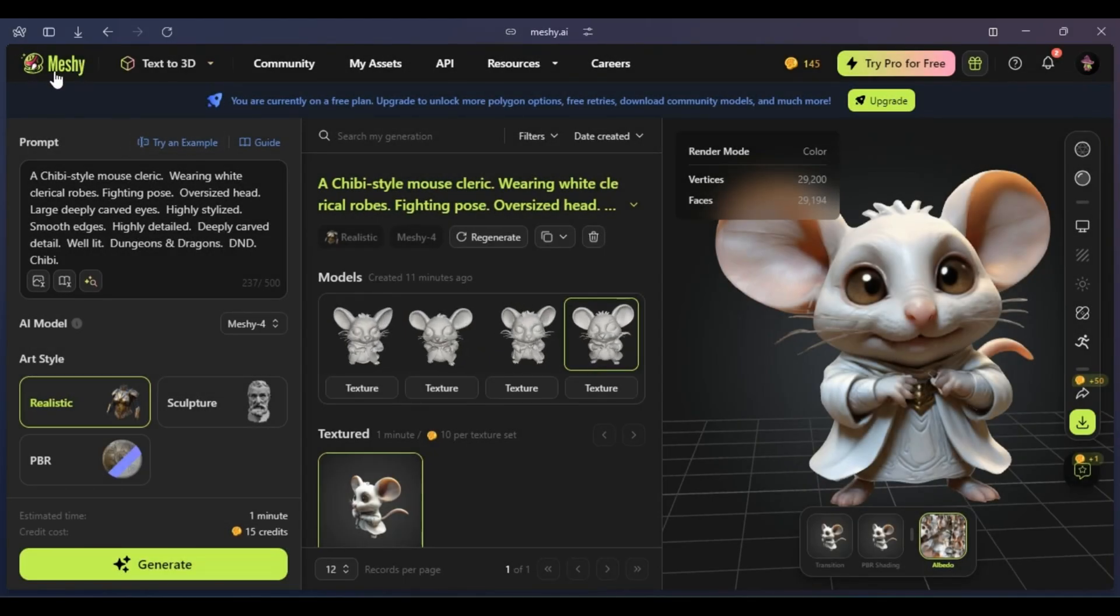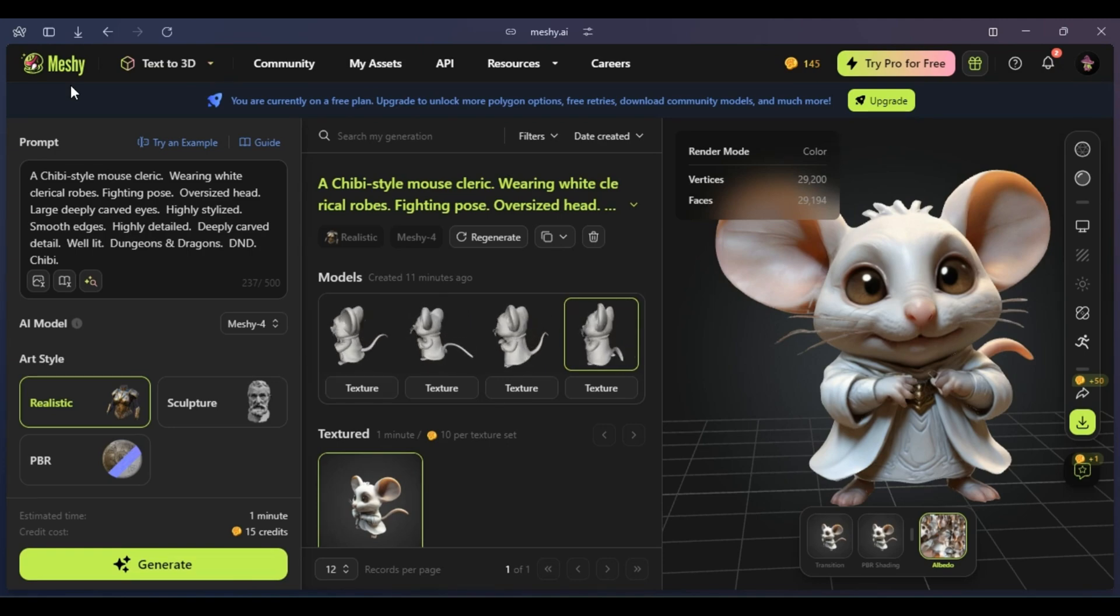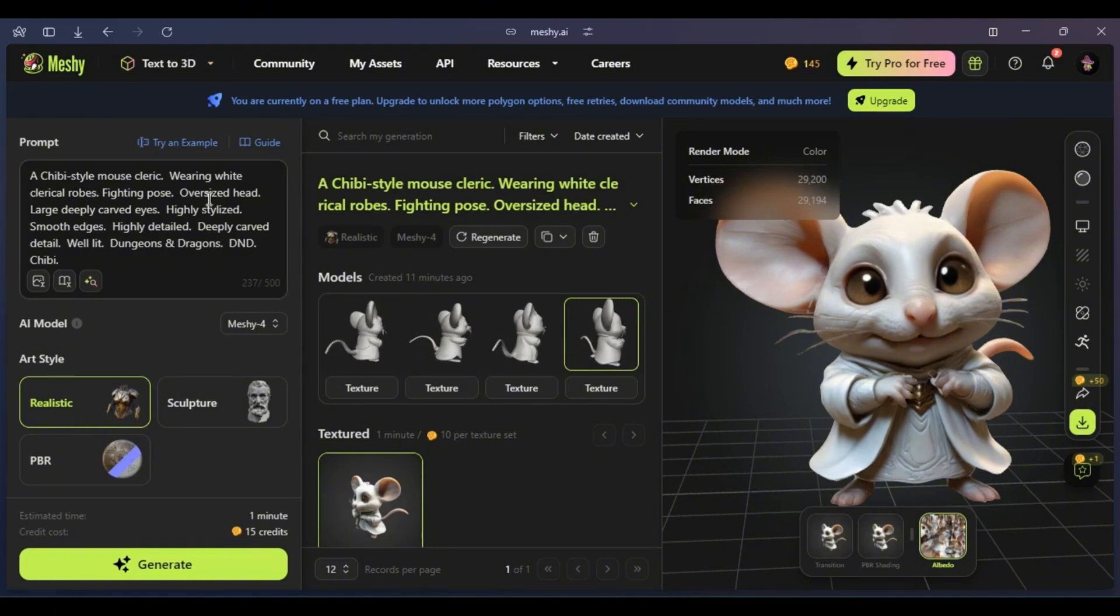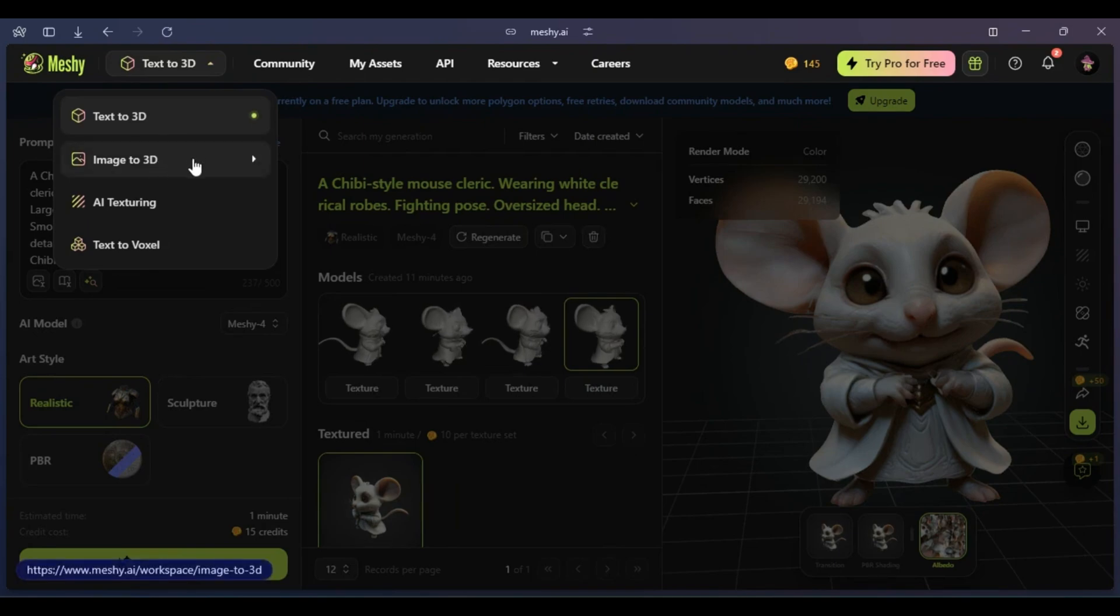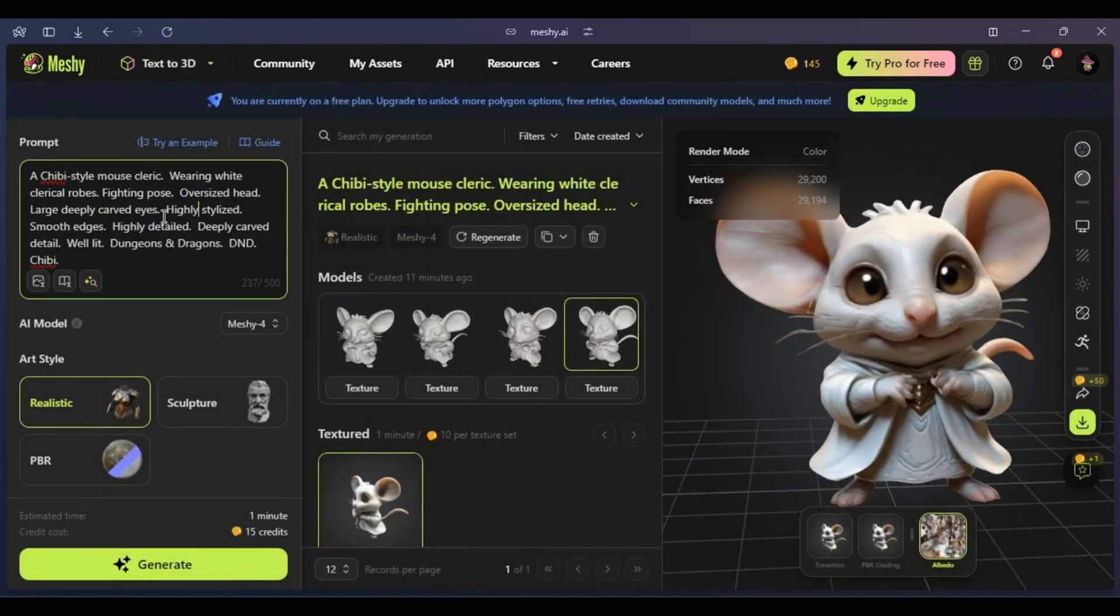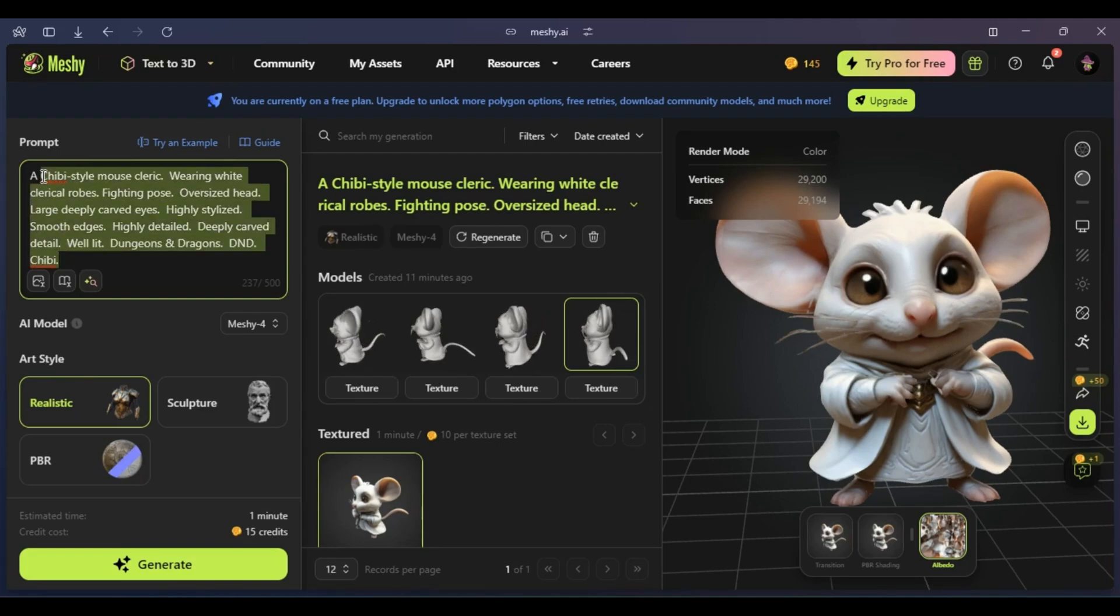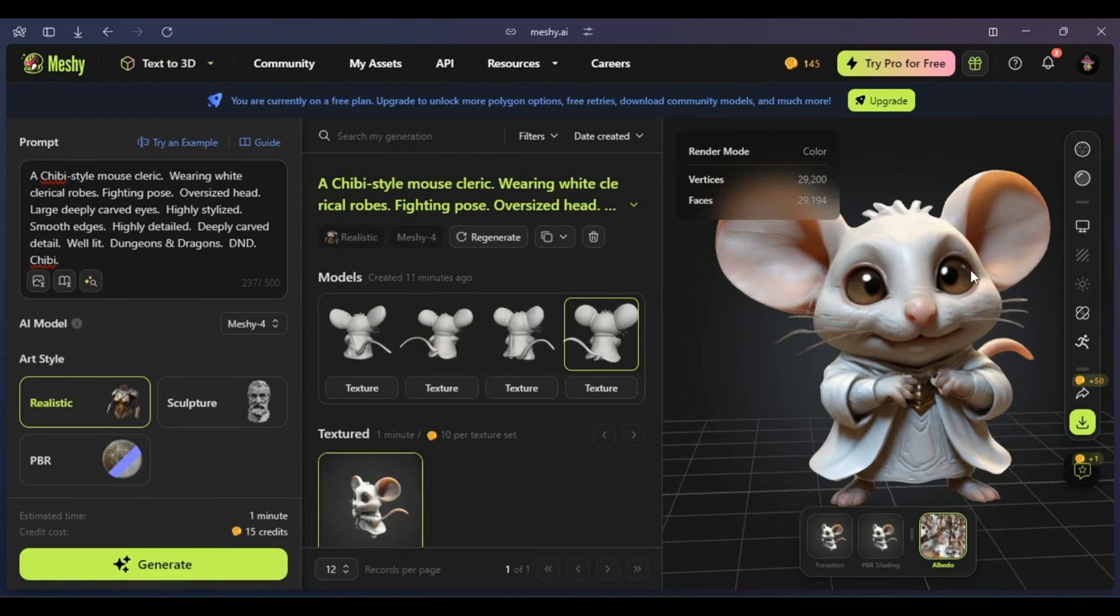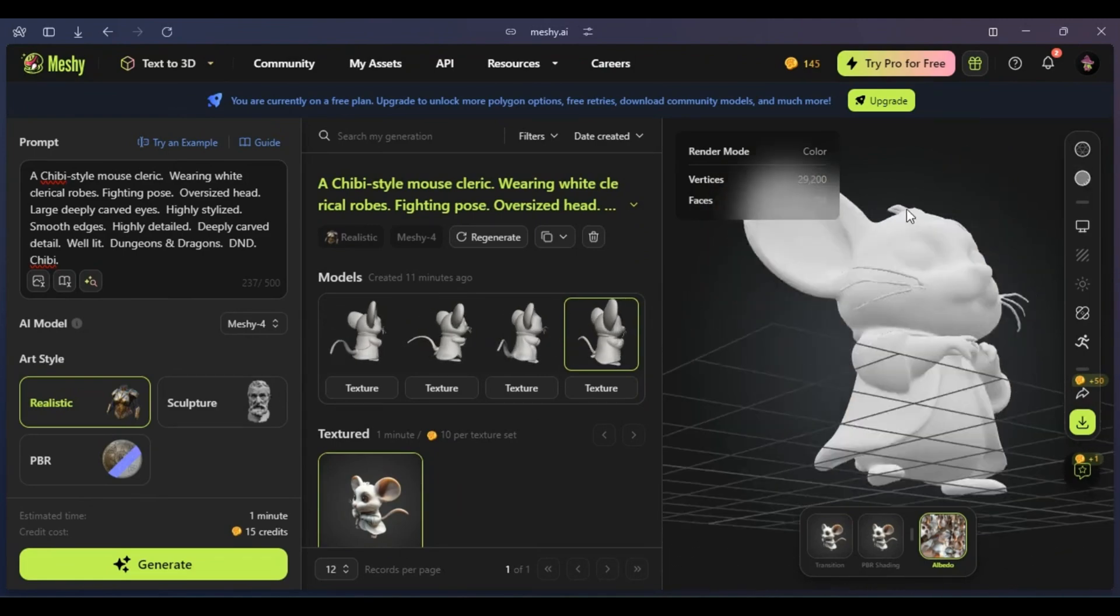For this method, I use a well-known platform called Meshi 3D, specialized in generating 3D models through artificial intelligence. This tool allows you to work with various inputs, such as text or images, to create models that we'll then use in the bass relief creation process. For this exercise, I've taken a sample prompt from the creator's community and generated this mouse model. The result has a seemingly excellent texture.